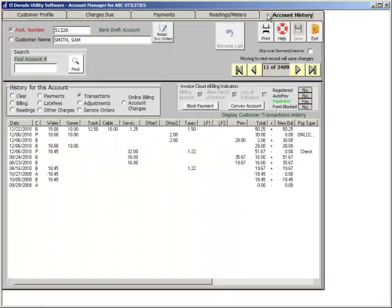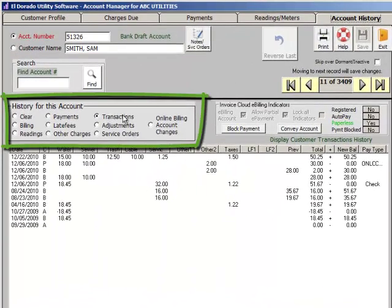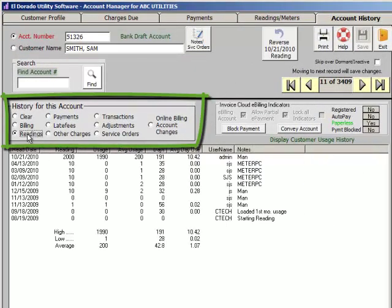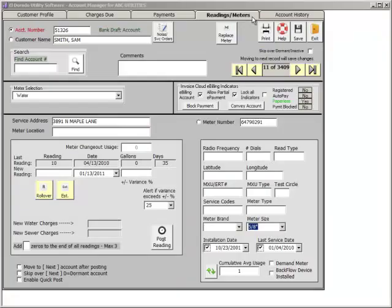Click on the Account History tab to view account transaction details. Select a filter to view billing or readings, late fee penalties, etc. If an error was made, simply reverse a payment or a reading.